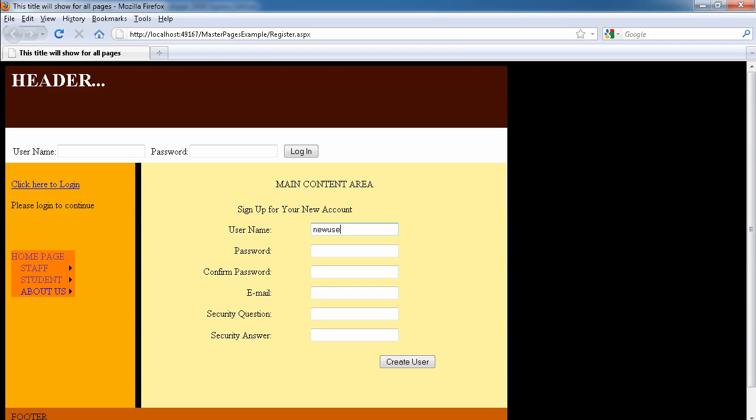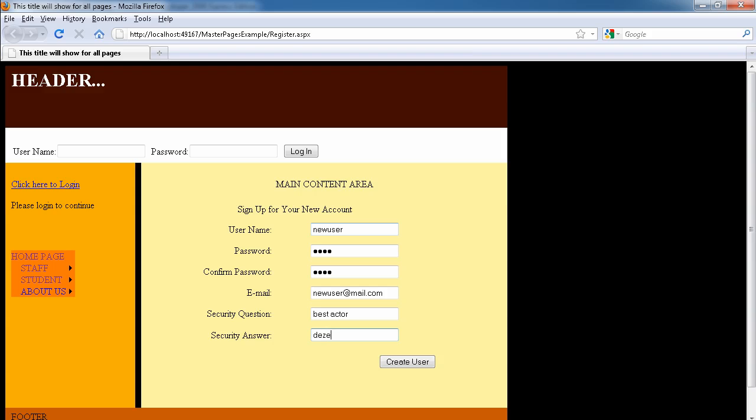So now we can provide, let's say, new user, and the password will be P-A-S-S, that's four characters. Again, pass, just four characters. The email we can say newuser@mayor.com, security question: best at Washington. Okay, let's create a user.